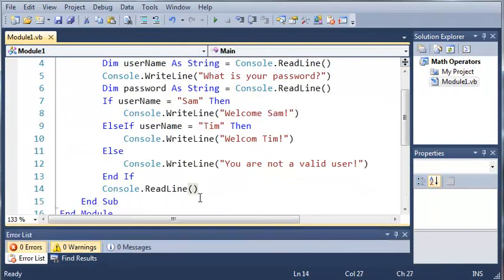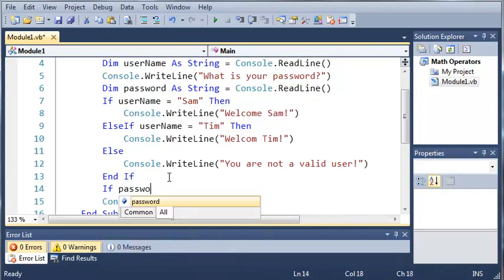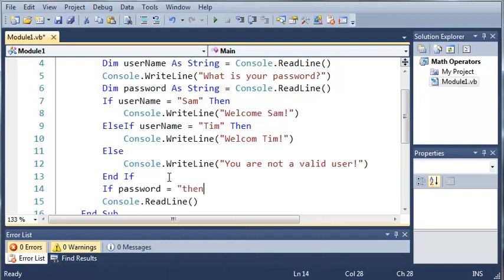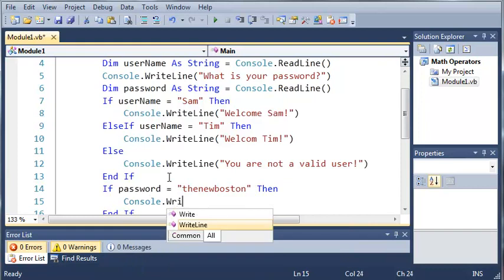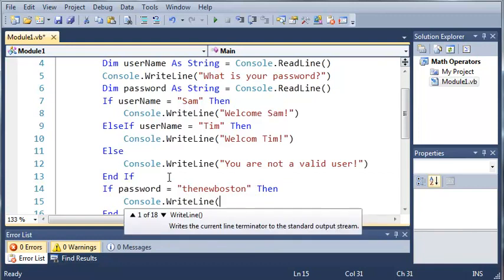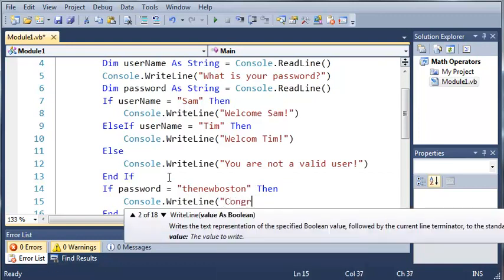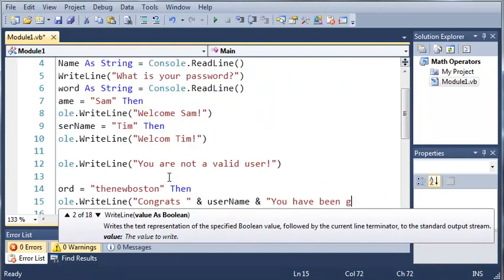We can do the same thing with our password. So if password equals 'the new boston' then let the user know they've been granted access. We'll type console.writeline 'congrats' and then add their username, so 'congrats username, you have been granted access'.